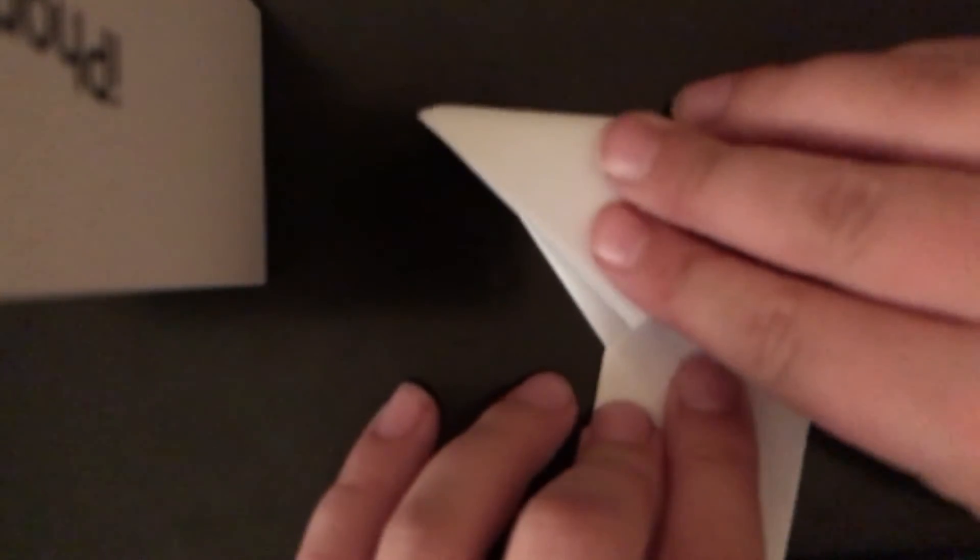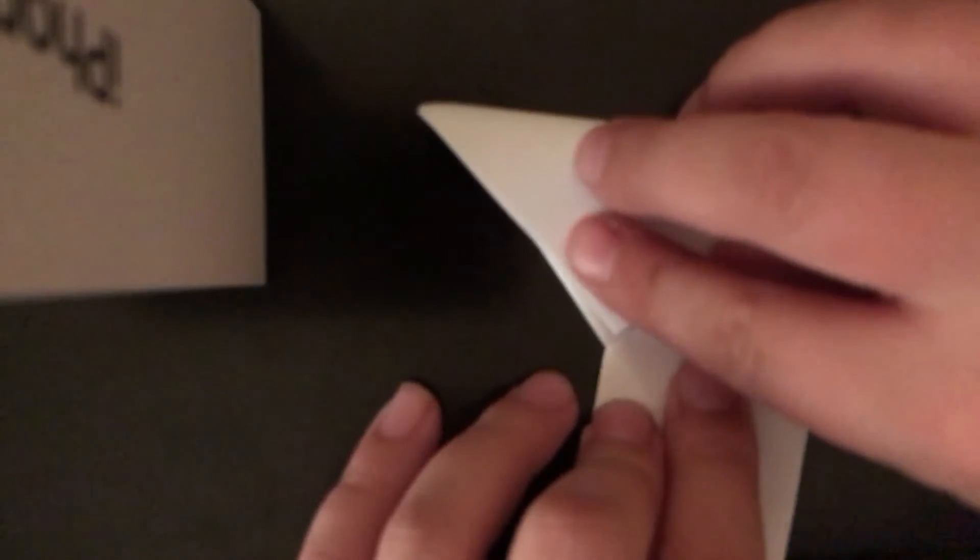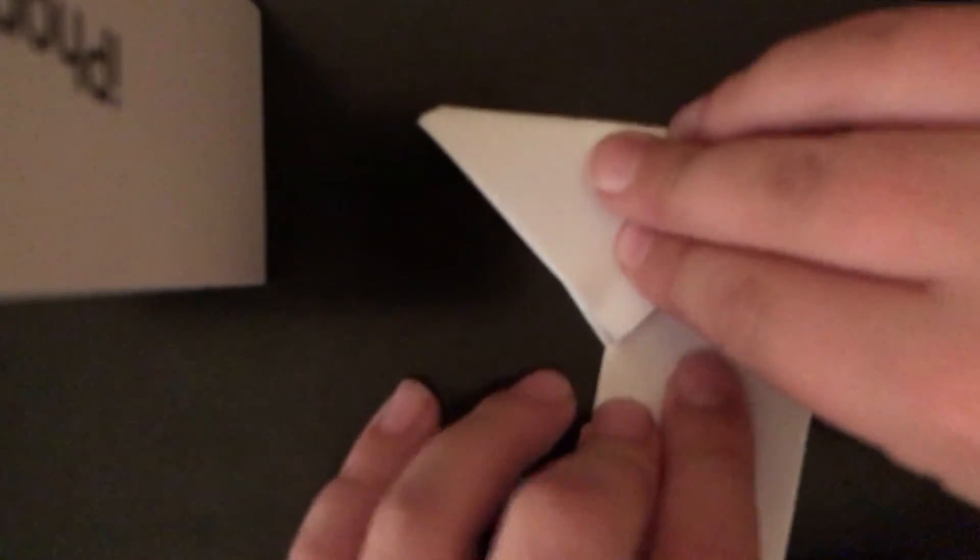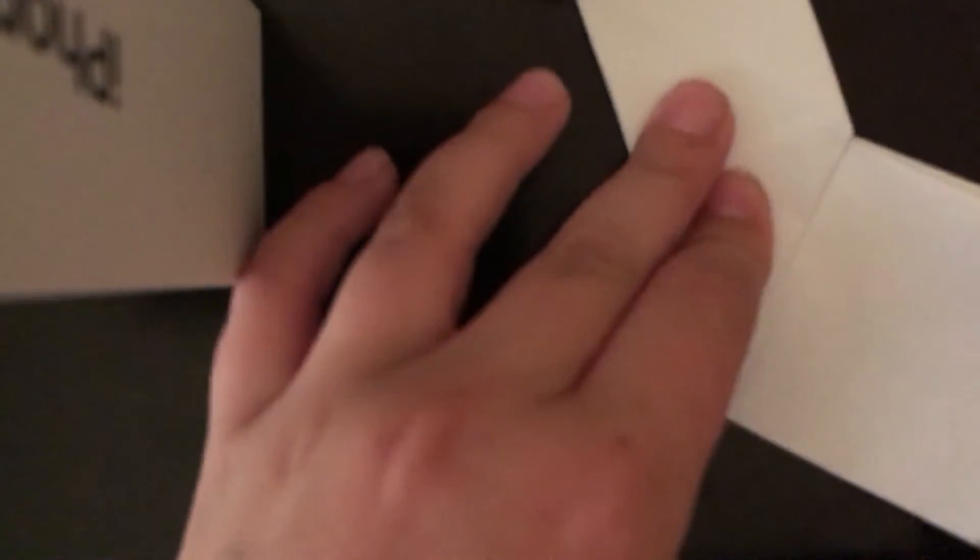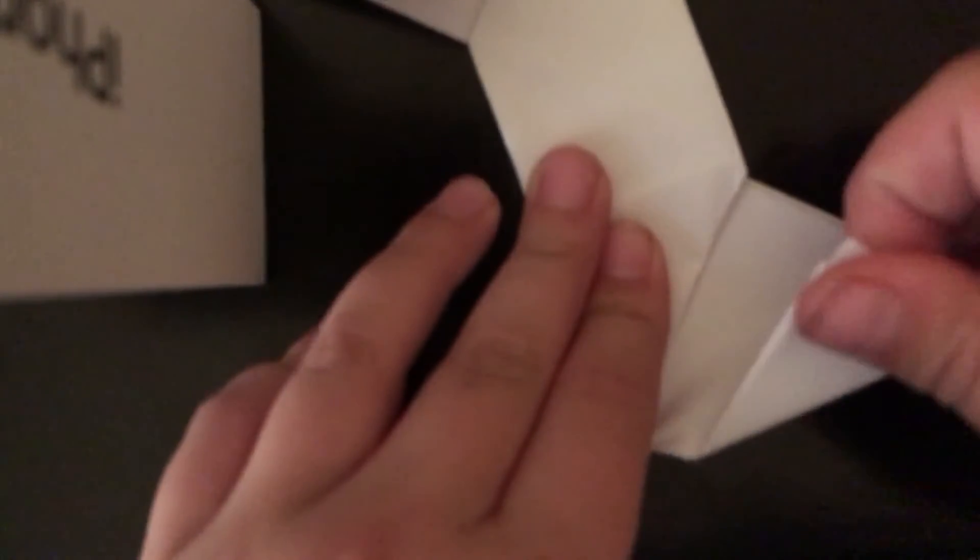Now, flip it. Then, take it and go like that. So, it makes like a Z. And, take this paper and fold it up so it looks like a Z.